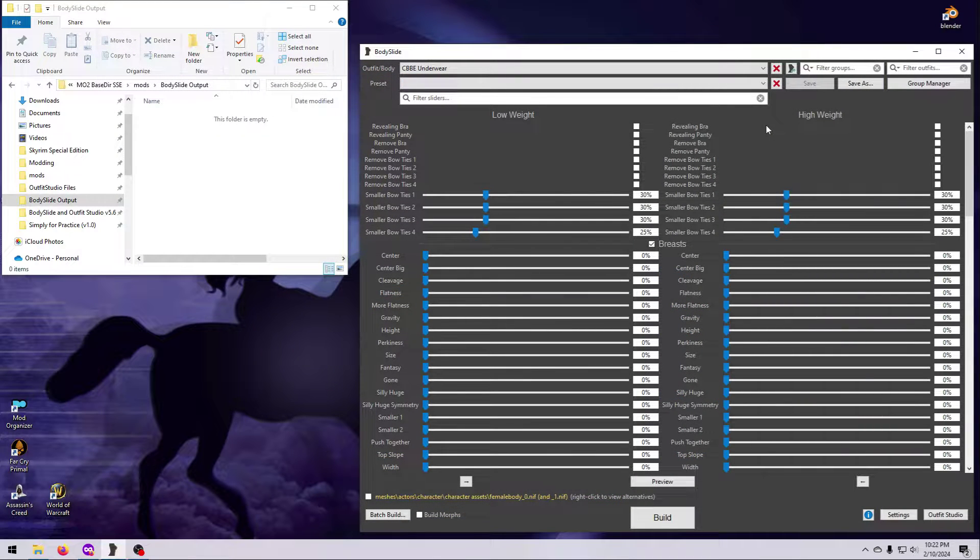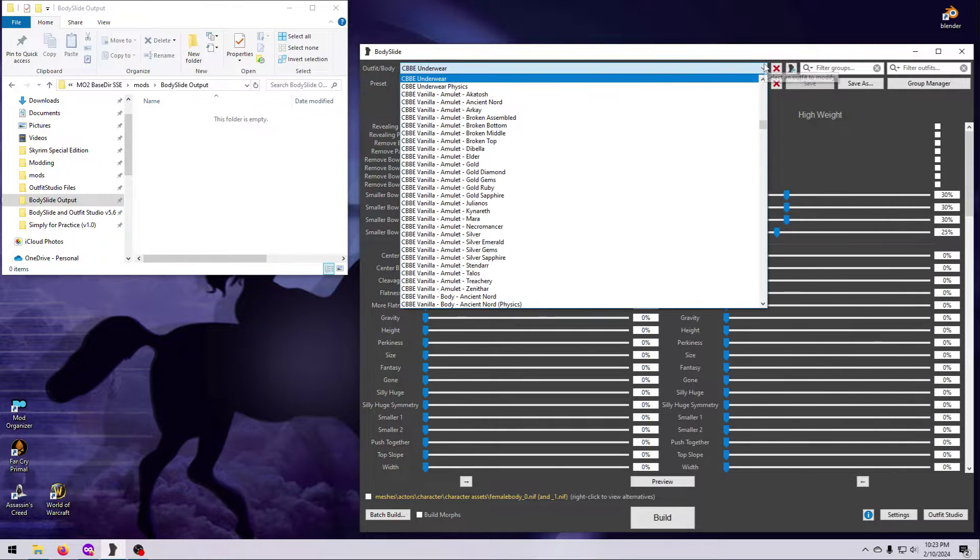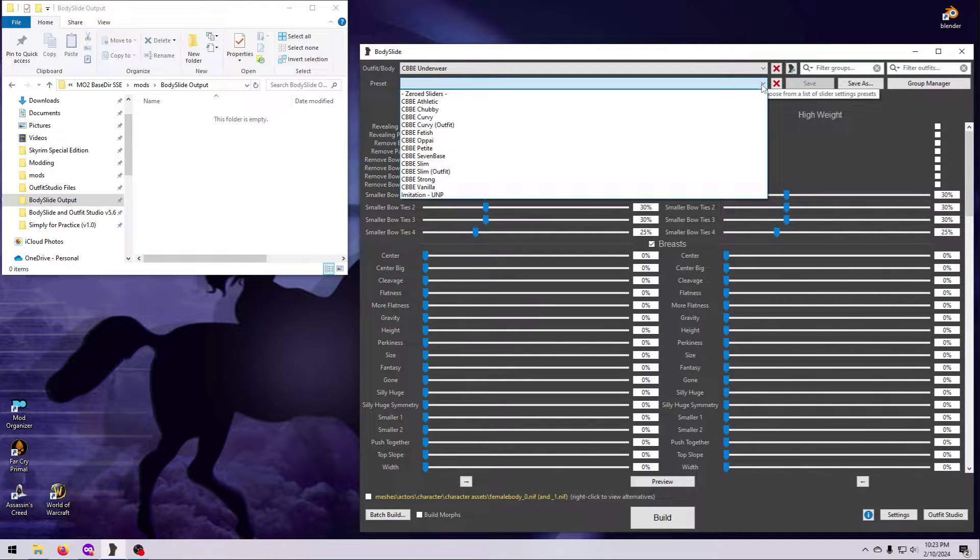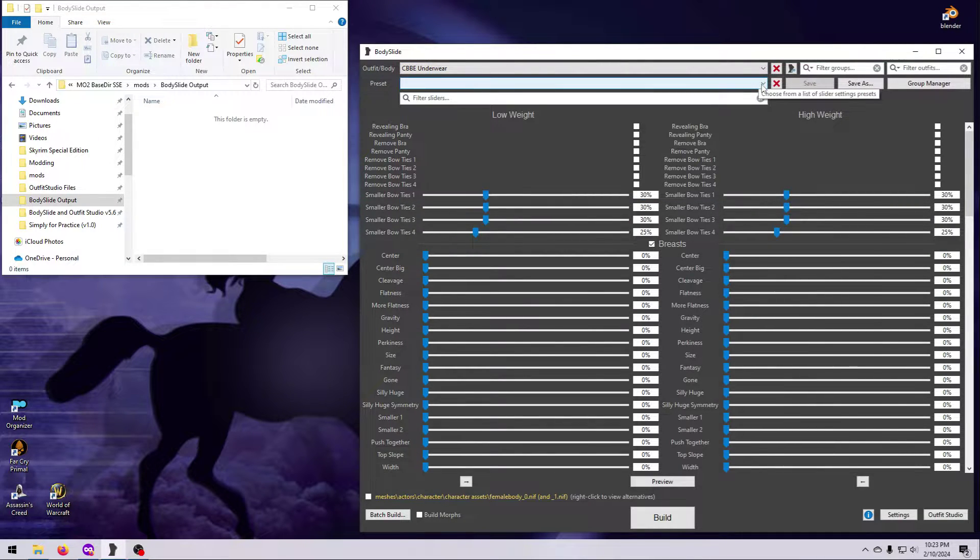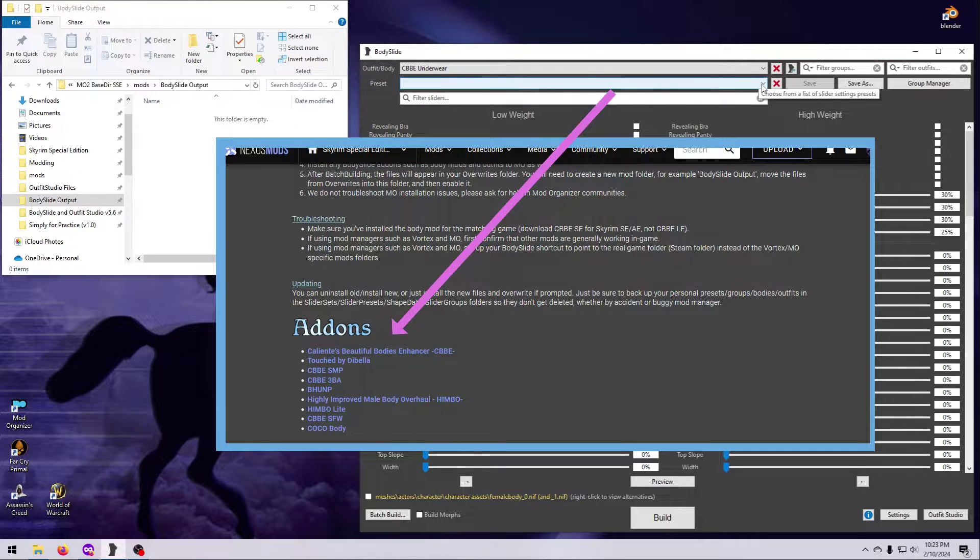In the main Body Slide window, you should see sliders and have at least some options in the drop-down boxes up here. If you do not, make sure you have installed a compatible add-on from the list, or you can see the link in this video's description for additional troubleshooting tips.